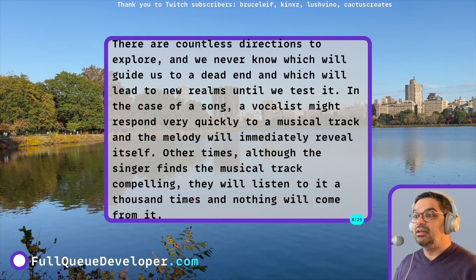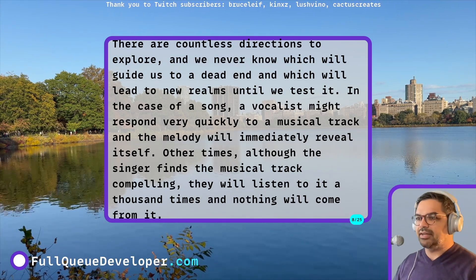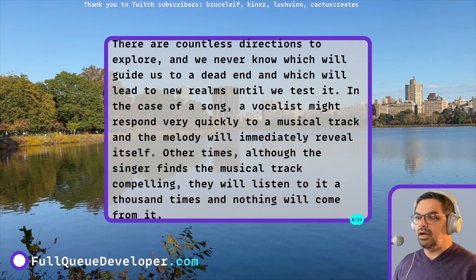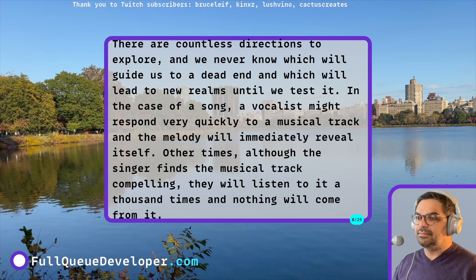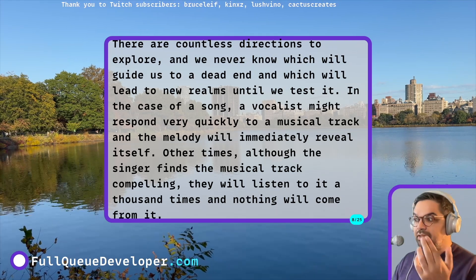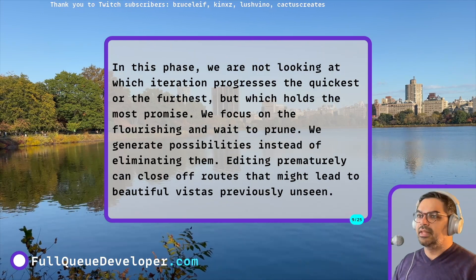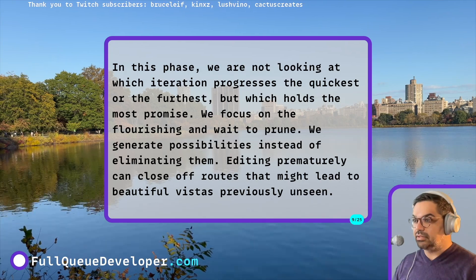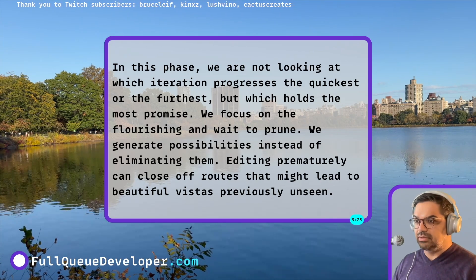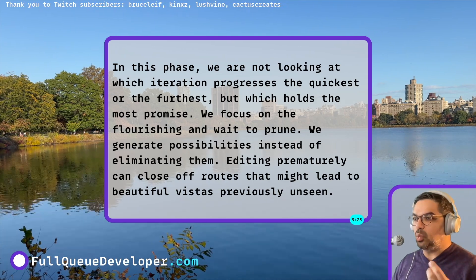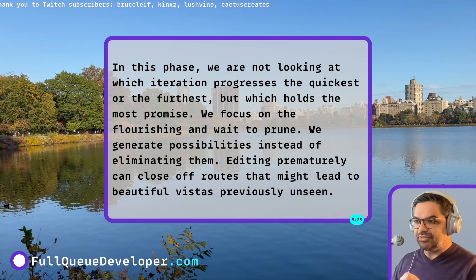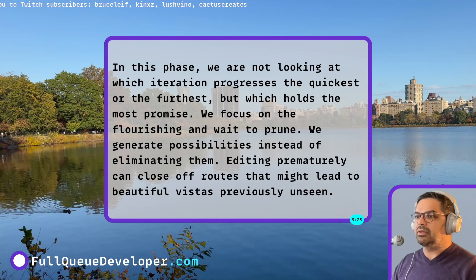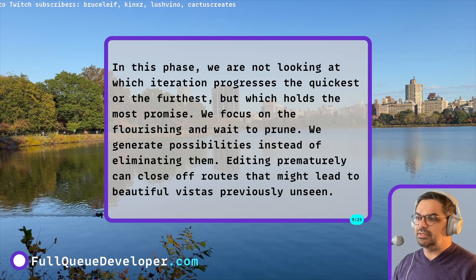In the case of a song, a vocalist might respond very quickly to a musical track, and the melody will immediately reveal itself. Other times, although the singer finds the musical track compelling, they will listen to it a thousand times and nothing will come from it. In this phase, we are not looking at which iteration progresses the quickest or the furthest, but which holds the most promise. We focus on the flourishing and wait to prune. We generate possibilities instead of eliminating them.